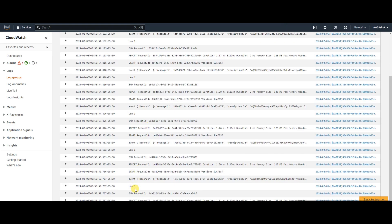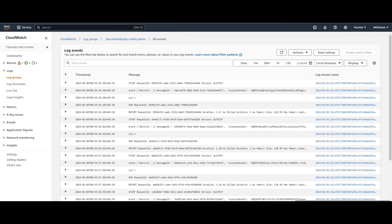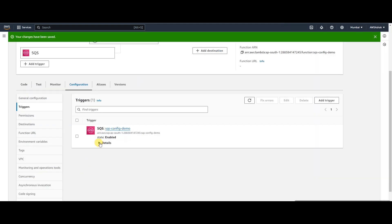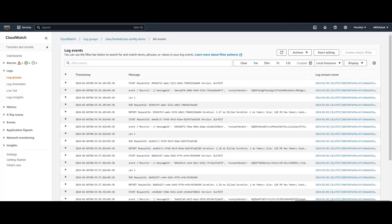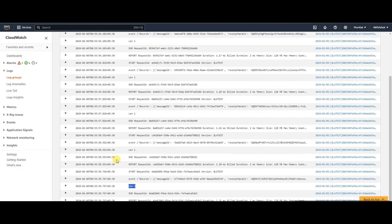If you check here, the length is 3. So now, with batch size set to 10 and the batch window active, up to 10 messages can be received in one request. If you check the event for this invocation, it will contain 3 messages — three records in the records array.